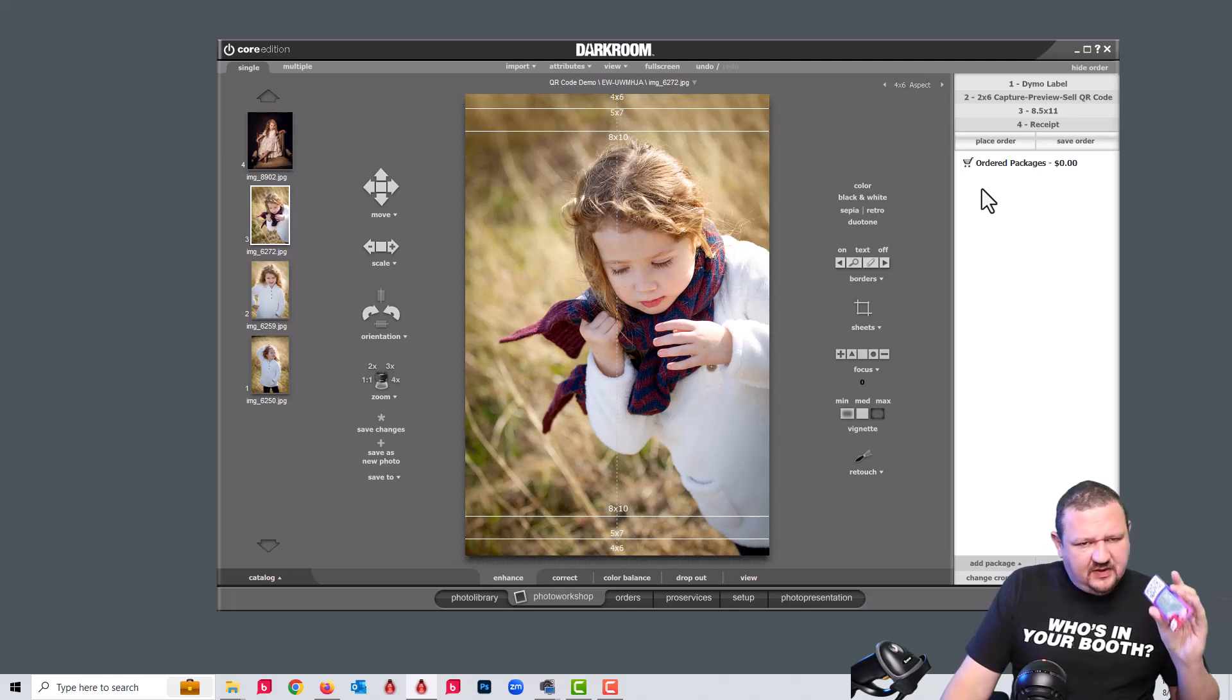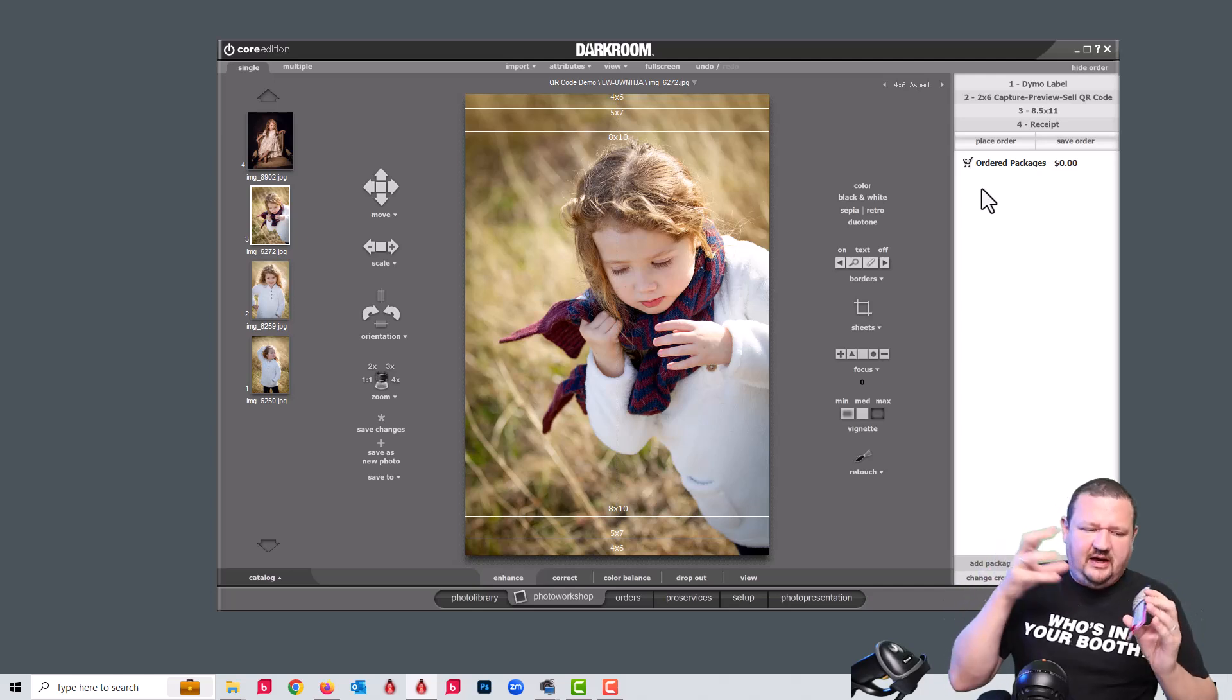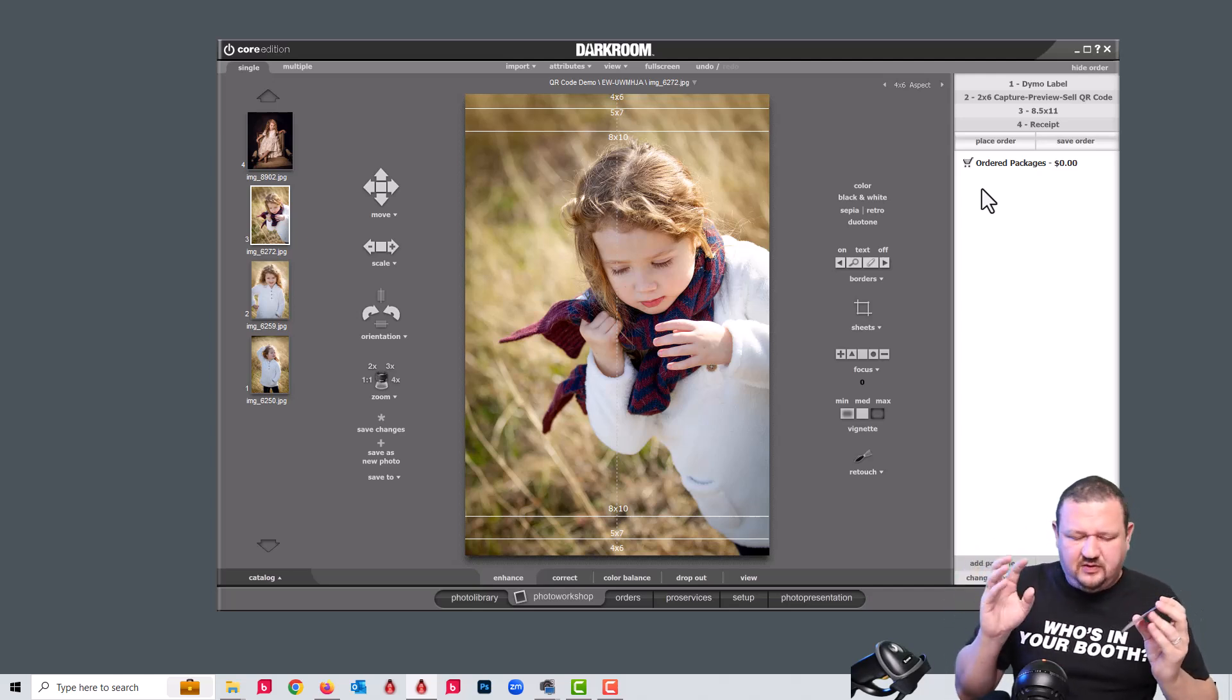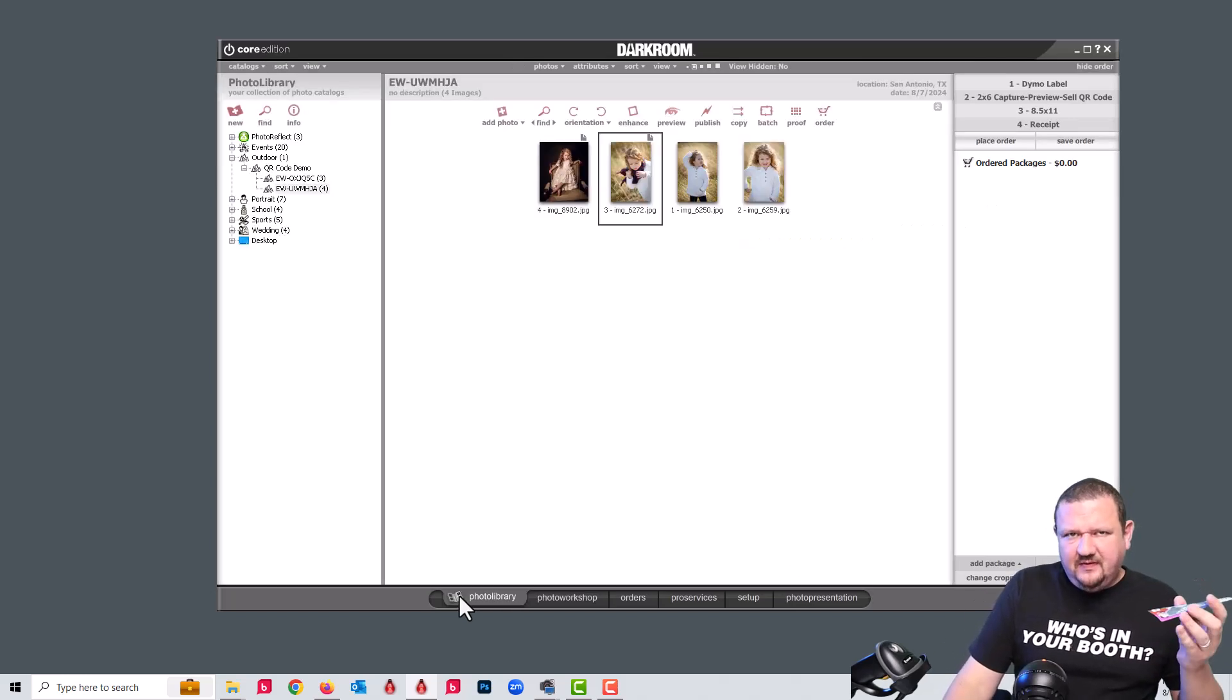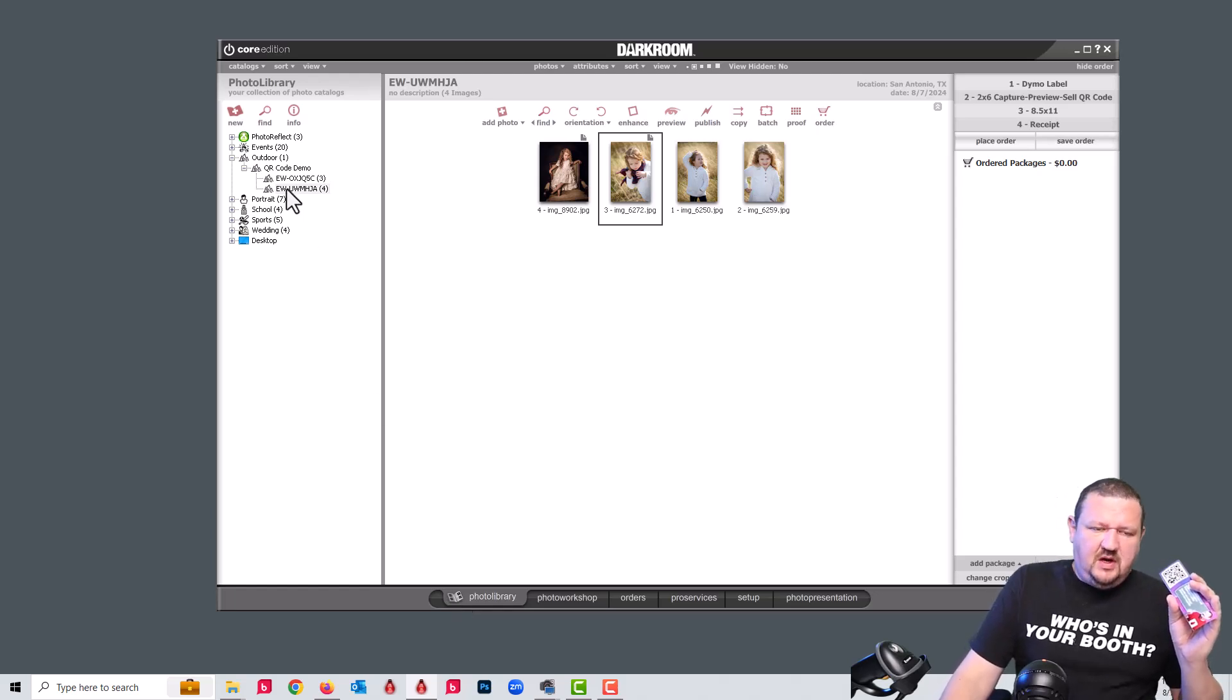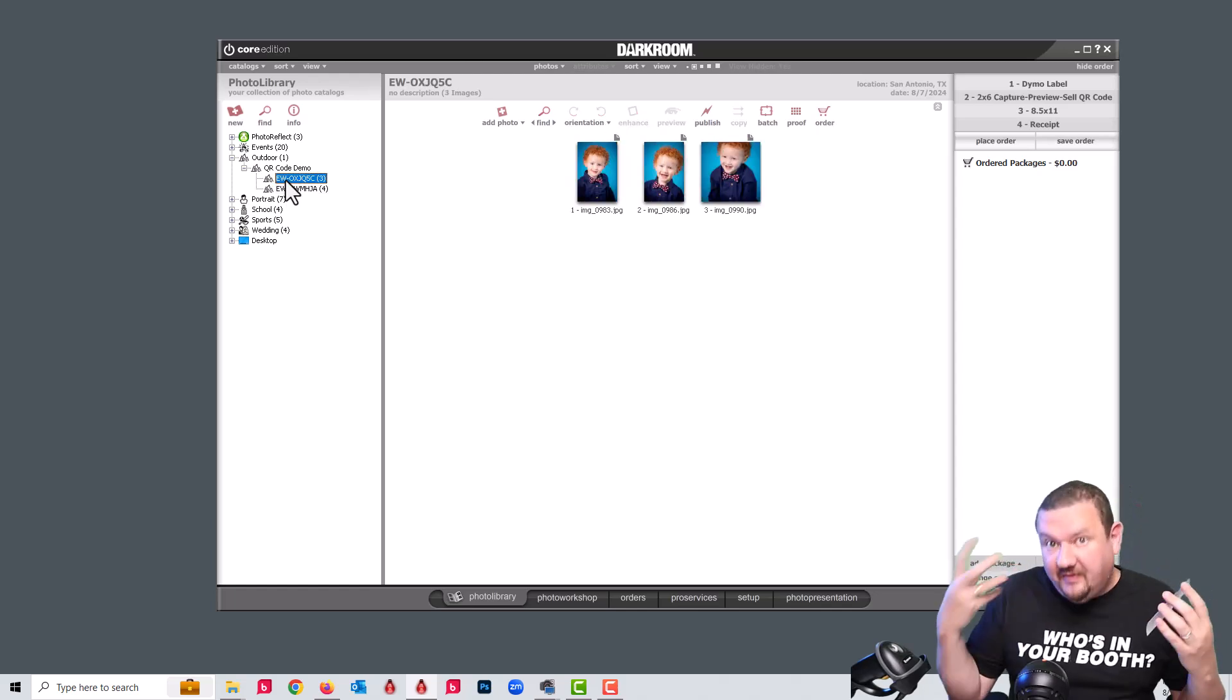This QR code, and I'll get into in a future video how to create some of these codes and make them unique all within Darkroom Core. But these are coded with the idea of using them as an amusement park and having multiple photographers. So you can see that it's coded with the EW for my name. I'm the photographer.